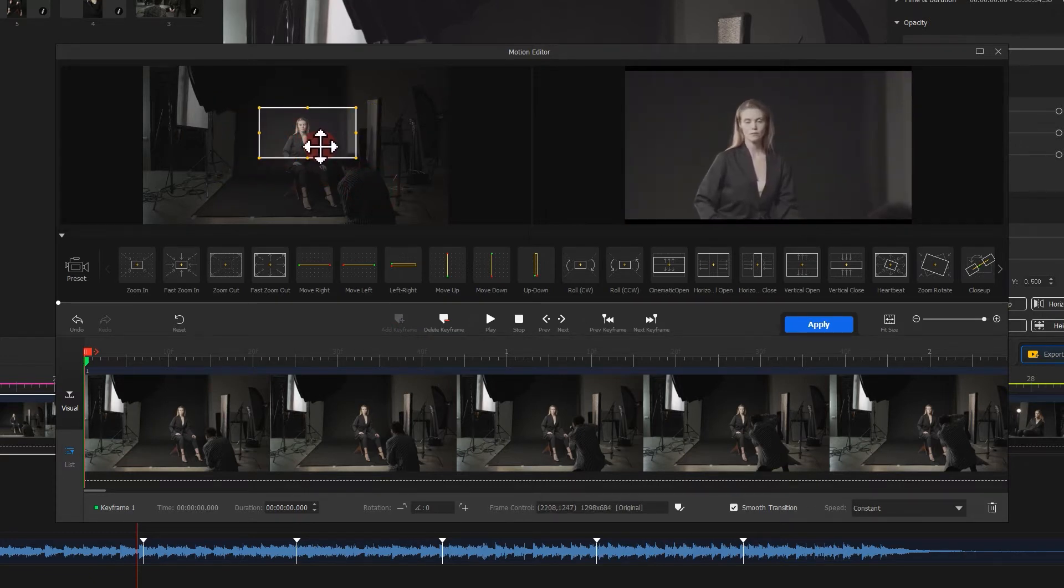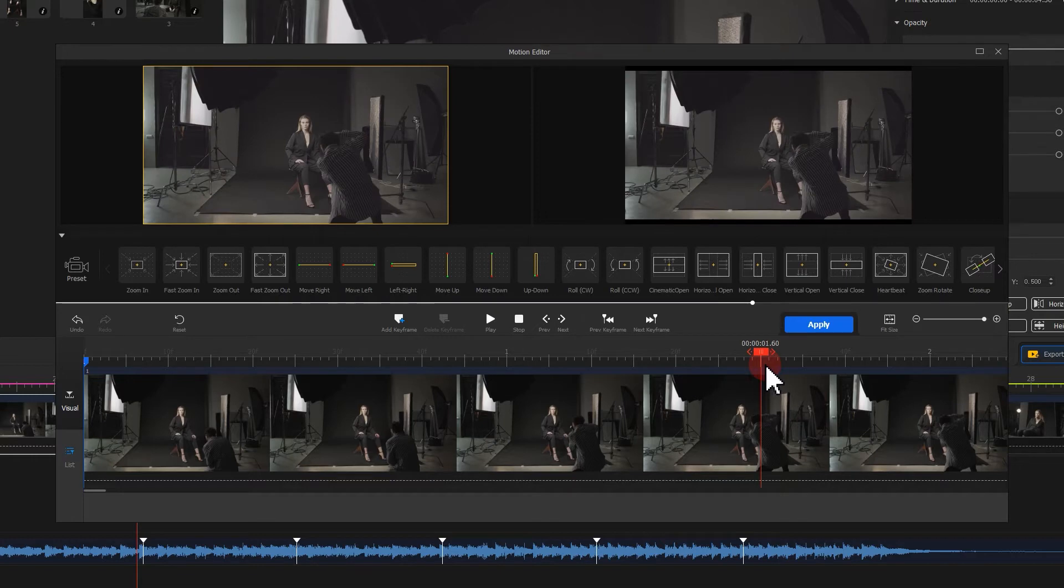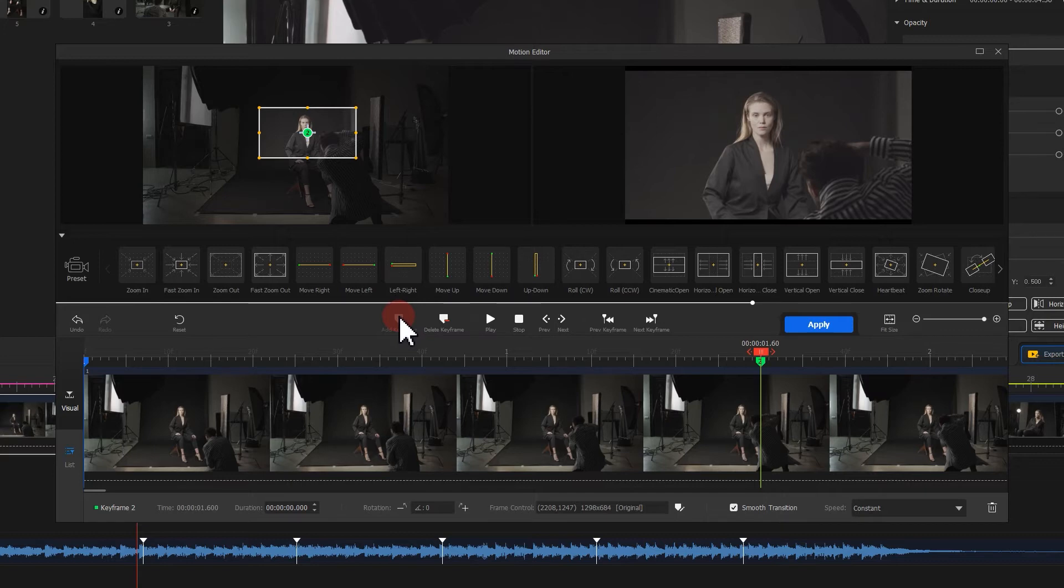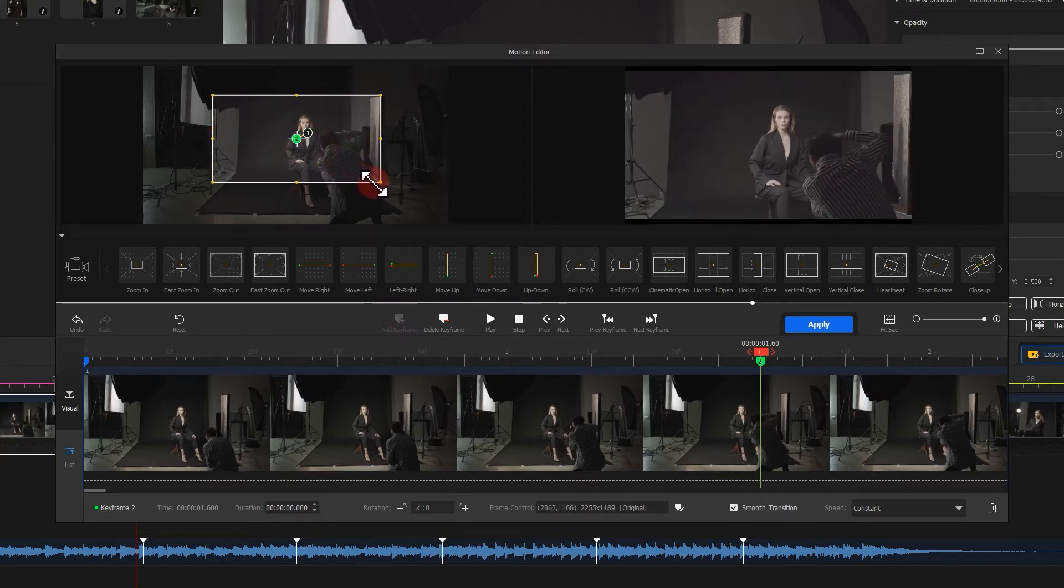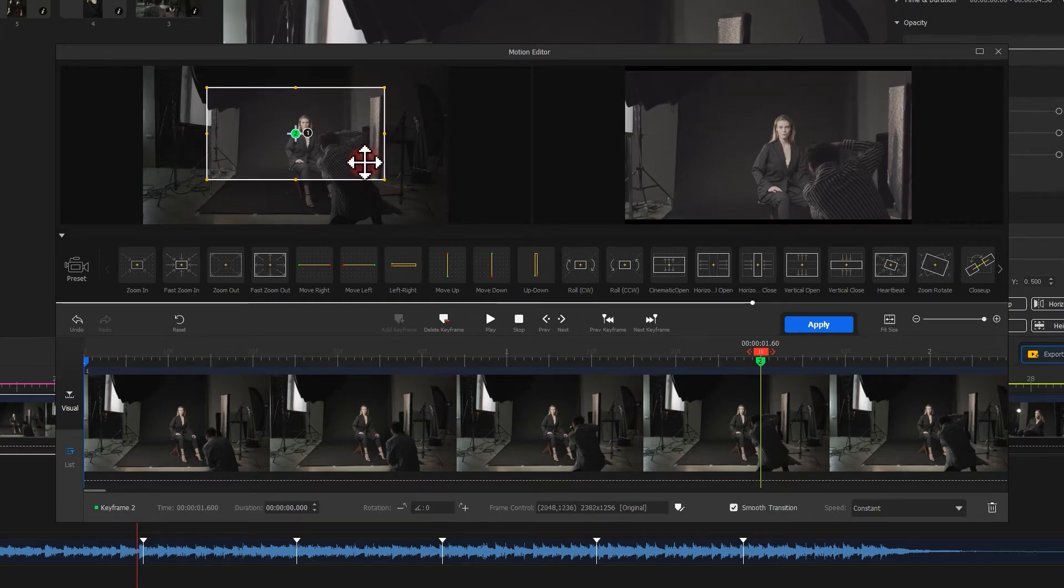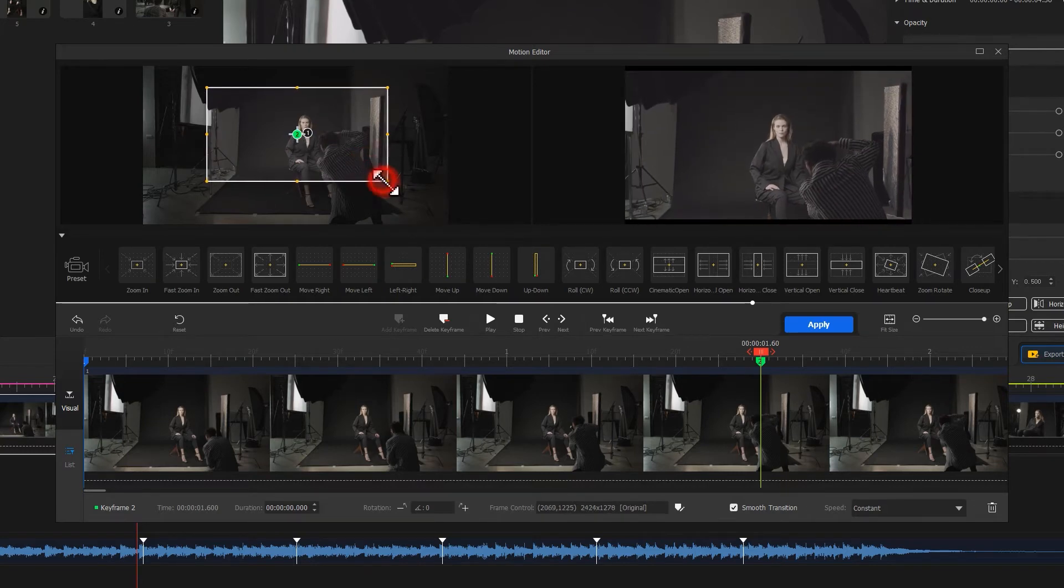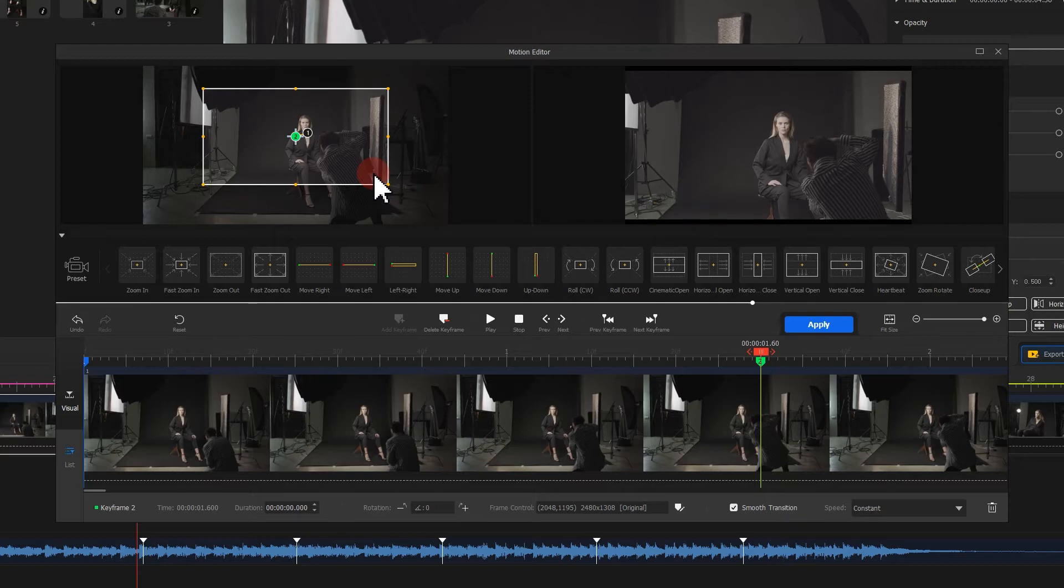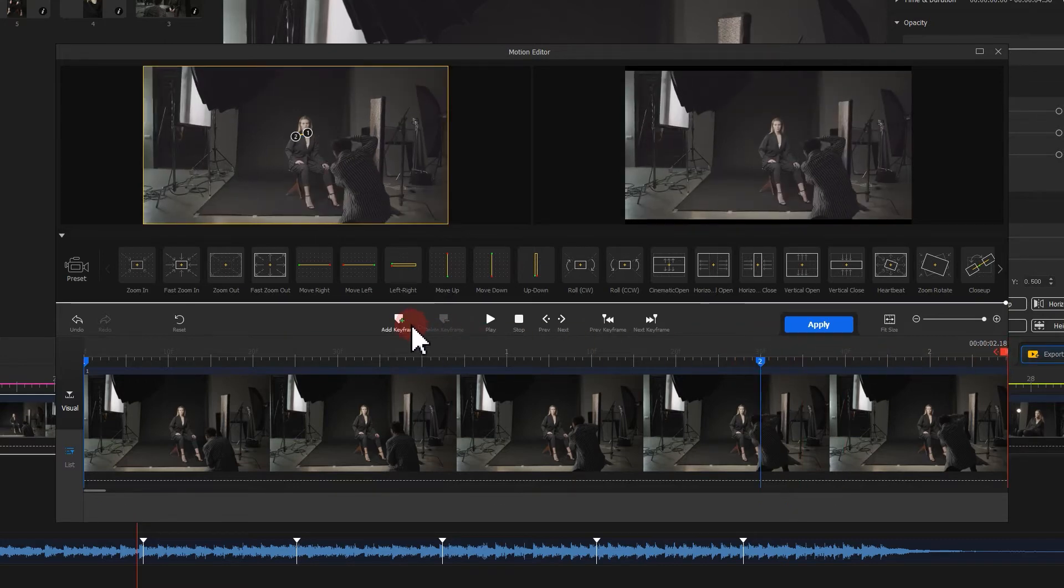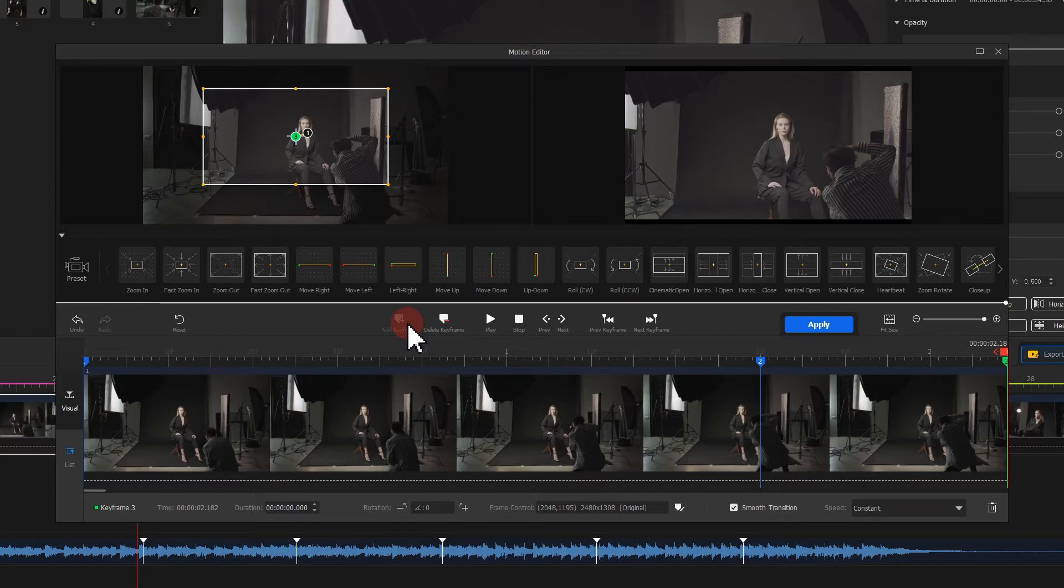Then click on the timeline again where the motion ends and insert a mark as well. Again, resize the display area. Then click at the very end of the video to add a keyframe.